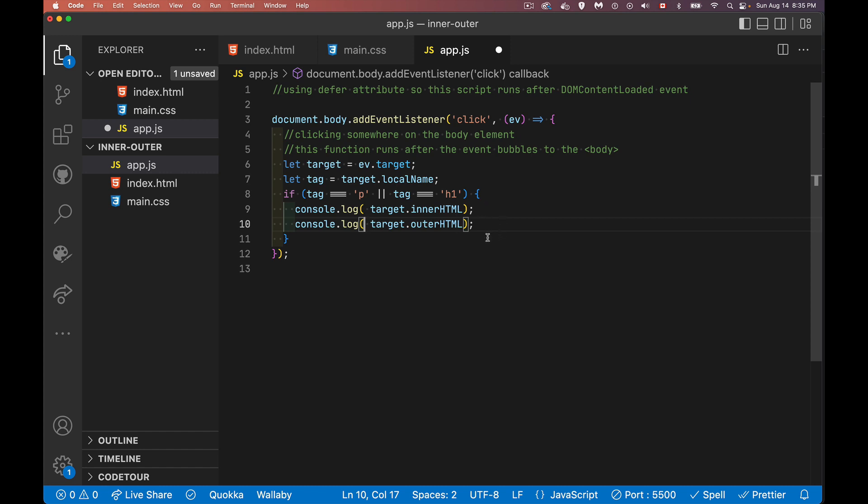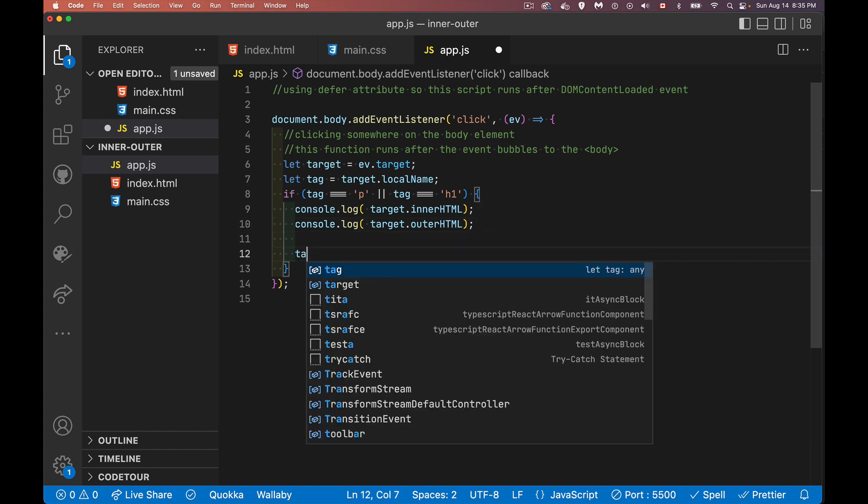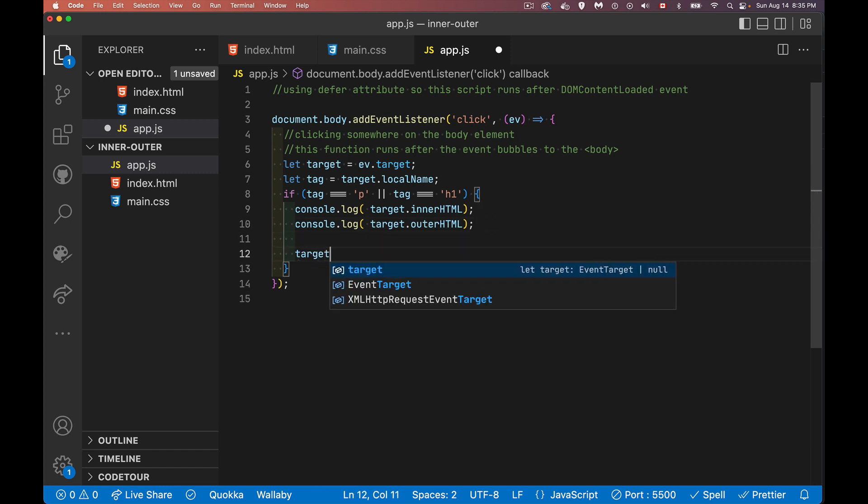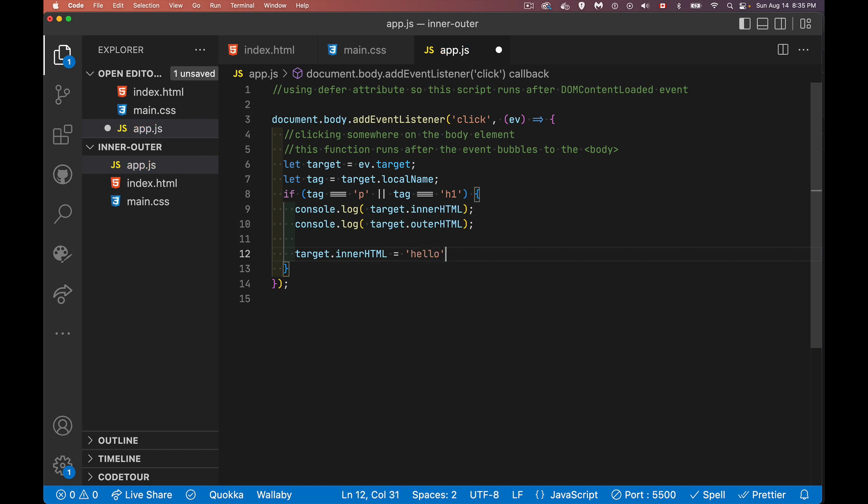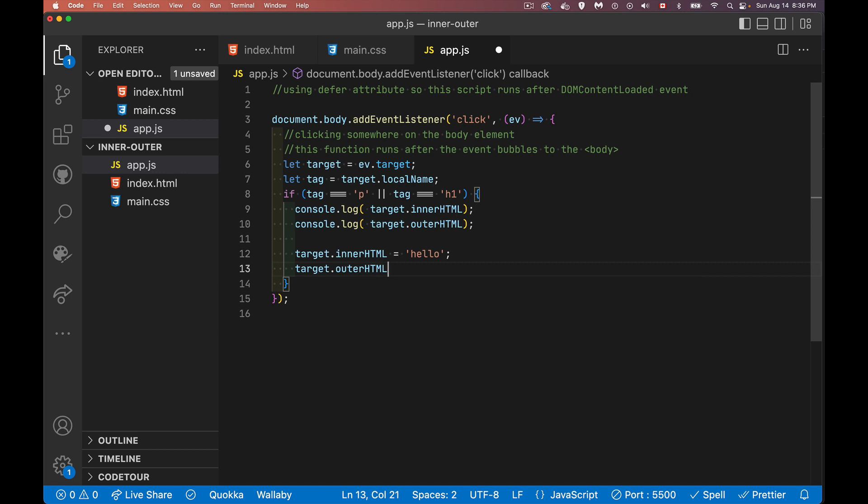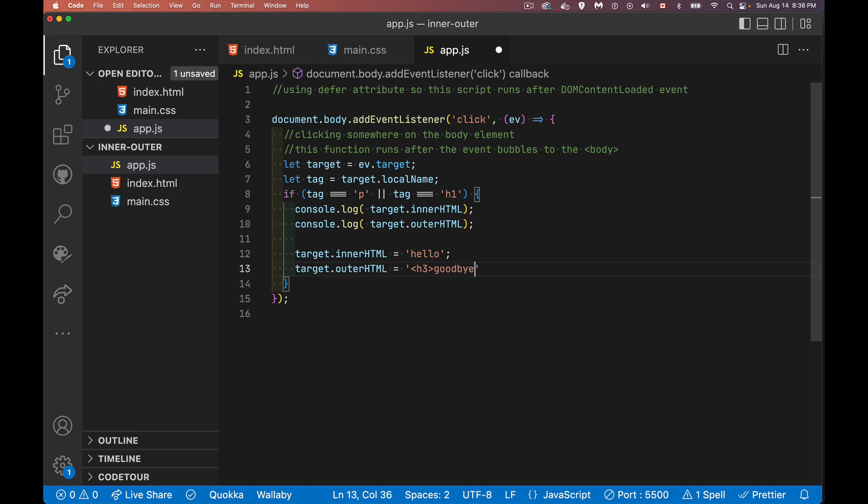So if you want to be able to replace something, you can say something like this. I can say target the thing that you clicked on dot inner HTML is that, or target dot outer HTML is equal to, let's do this, H3. Goodbye.